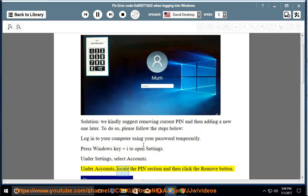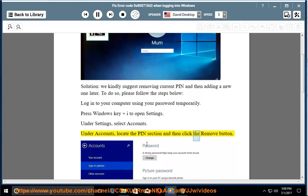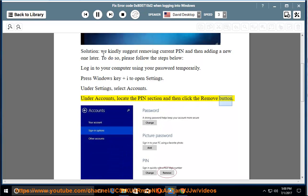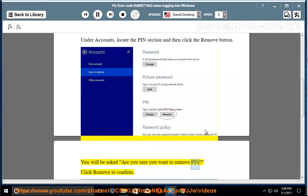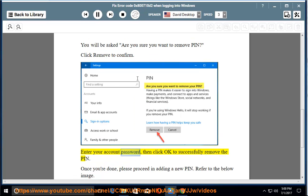Under Accounts, locate the PIN section and then click the Remove button. You will be asked: are you sure you want to remove PIN? Click Remove to confirm. Enter your account password, then click OK to successfully remove the PIN.